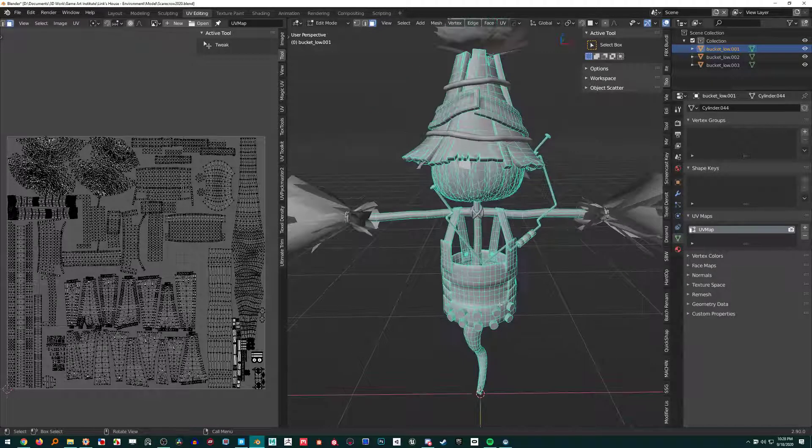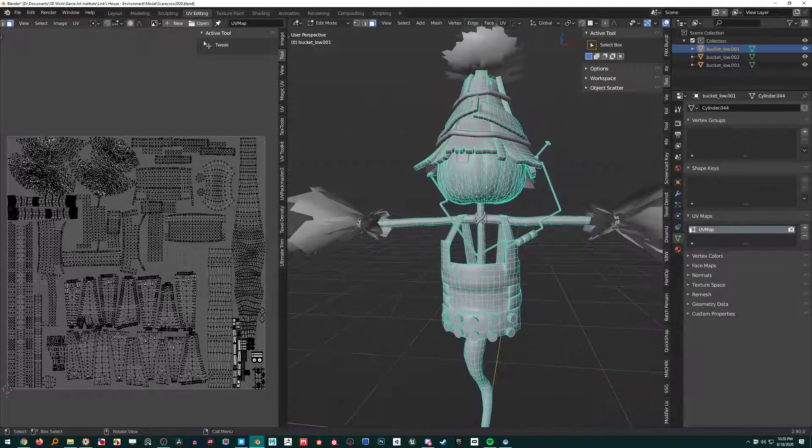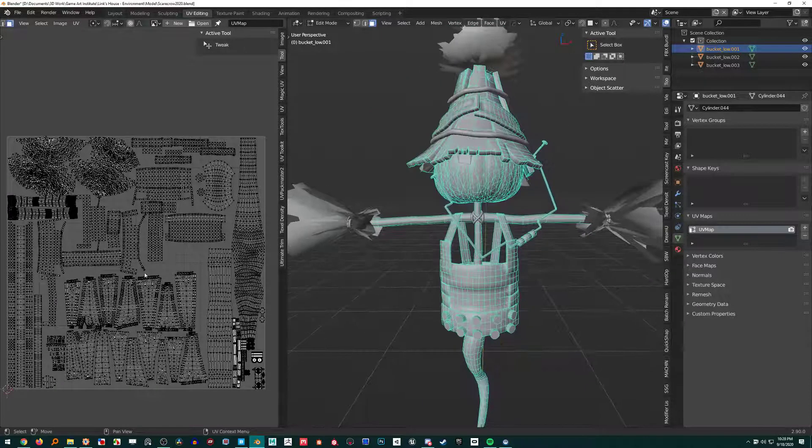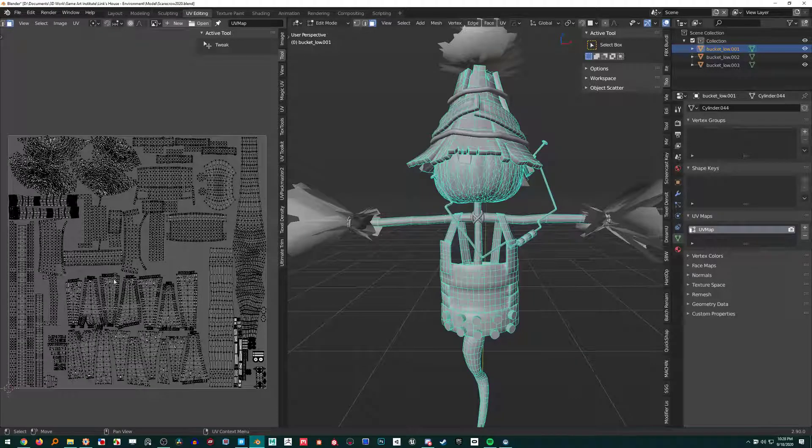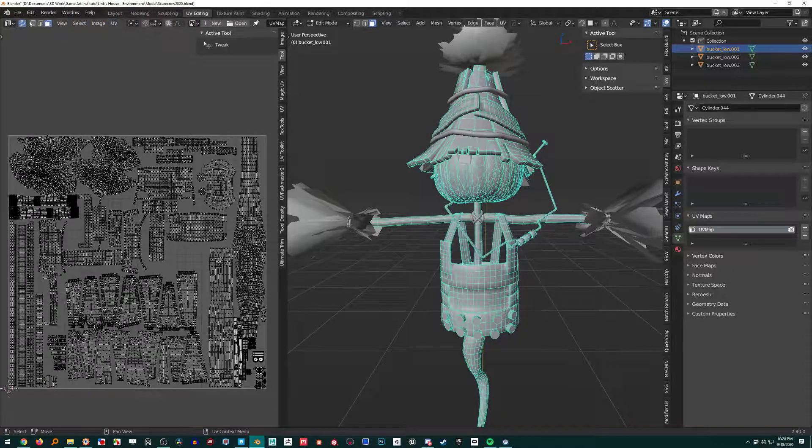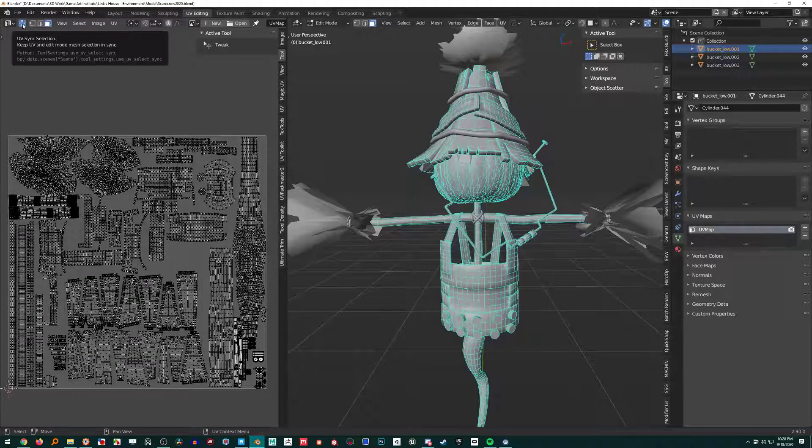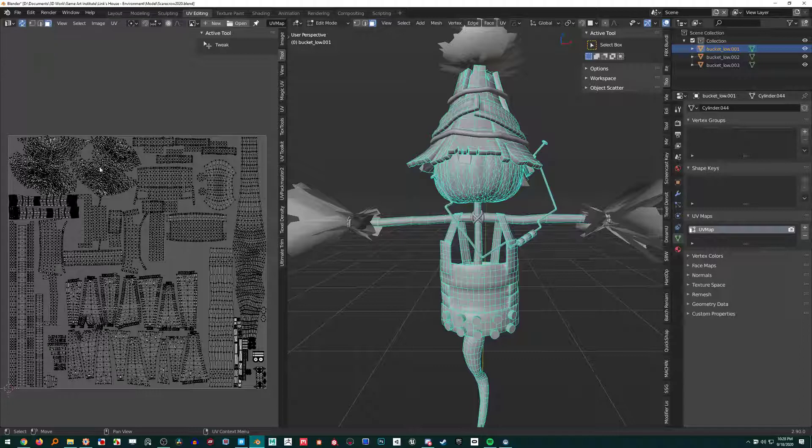Let's say we have this model. We've got a lot of bits and pieces on it, and we have all these UVs laid out. If we keep UV sync selection enabled, we don't have to have anything selected over here to have the UVs show.